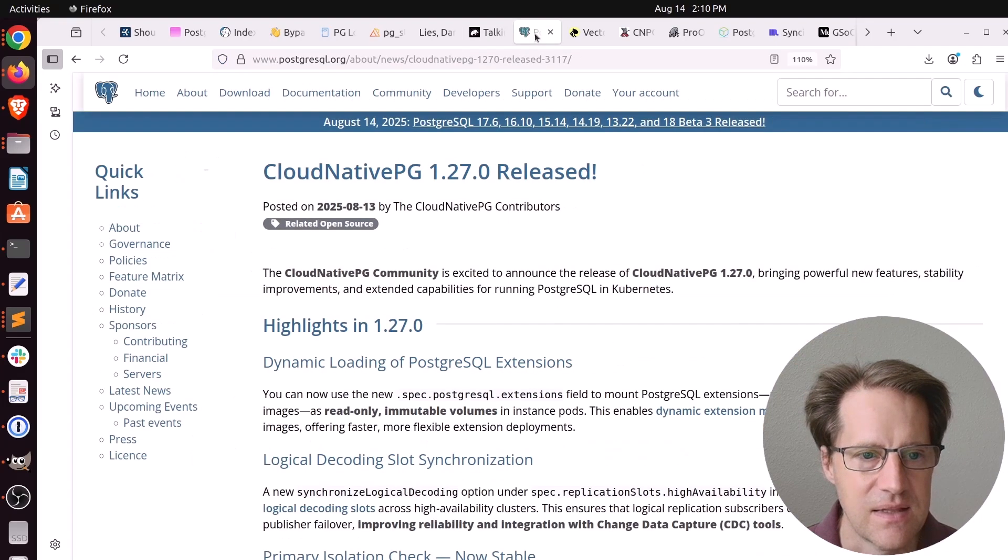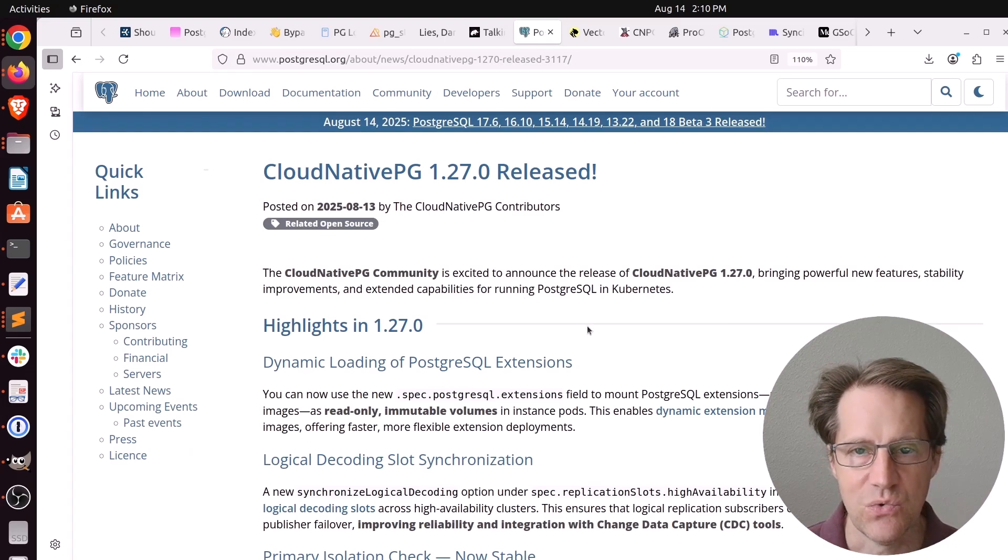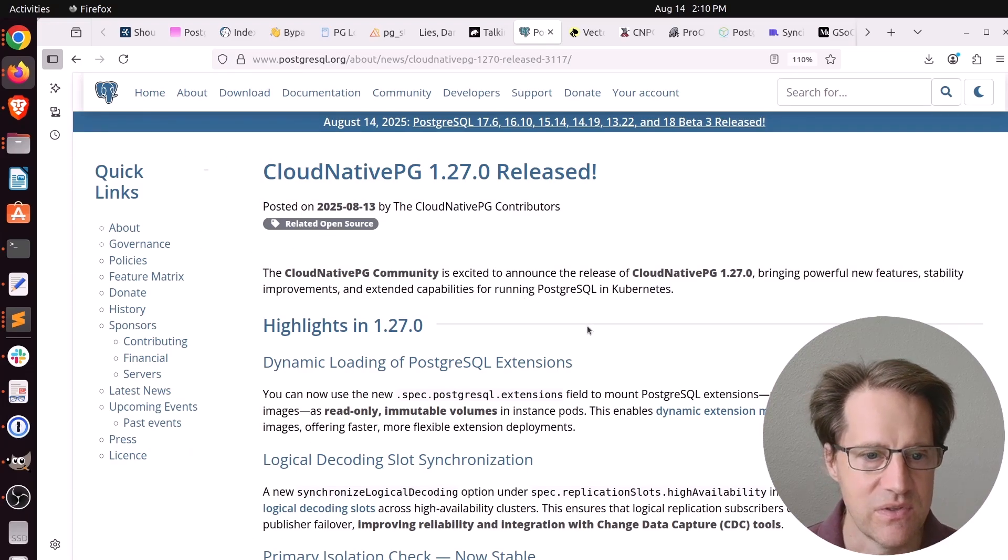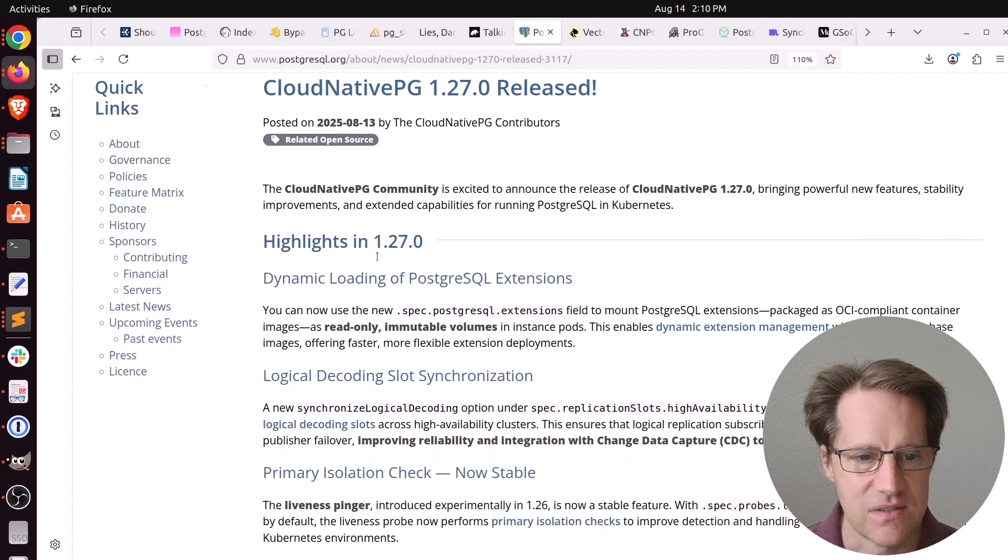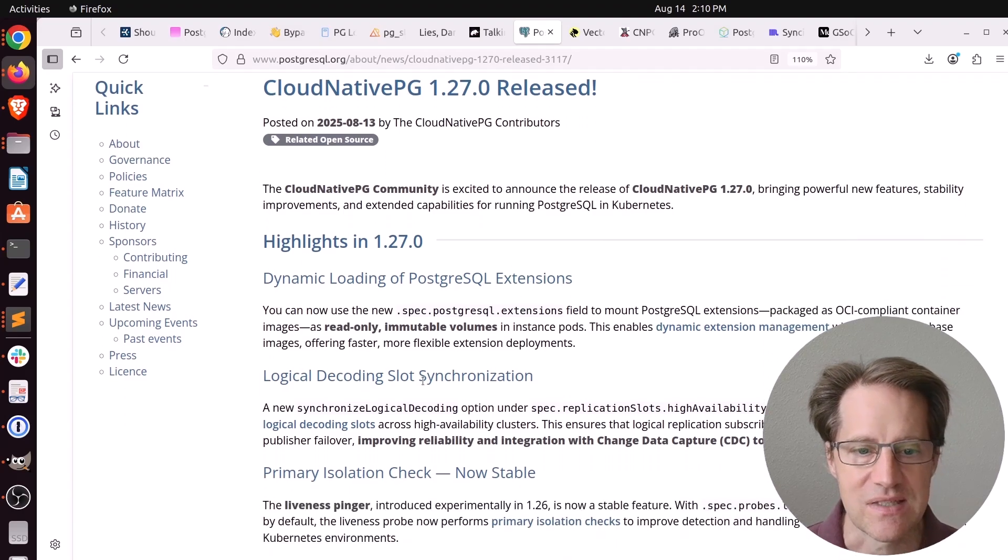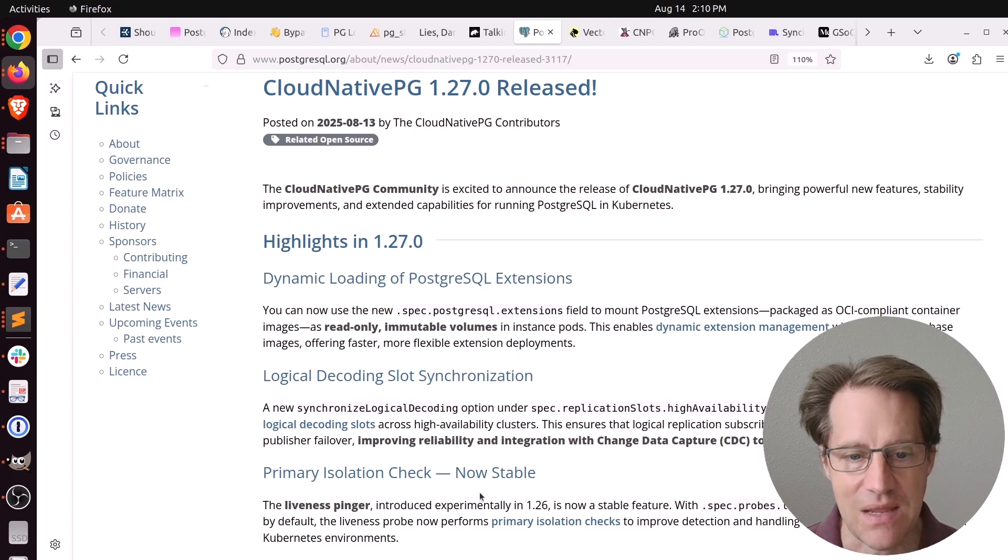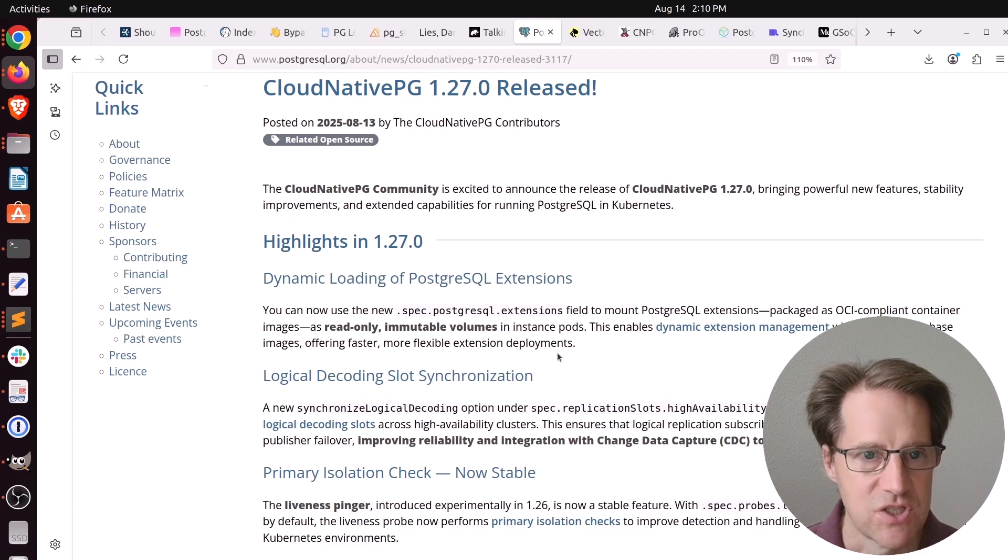And the last piece of content is that cloud native PG 1.27.0 was released. This is from postgresql.org. The highlights of this are dynamic loading of PostgreSQL extensions, logical decoding slot synchronization, and primary isolation check is now stable. So check that out if you're interested.